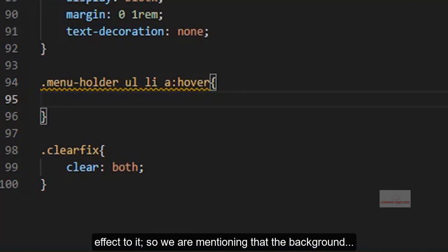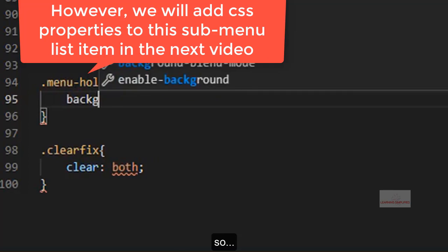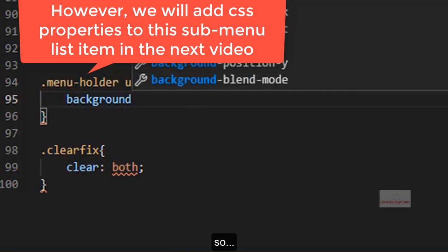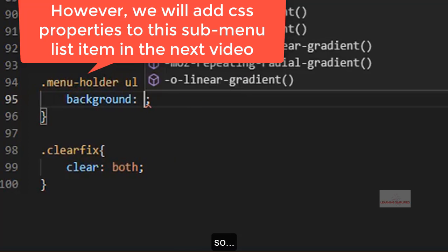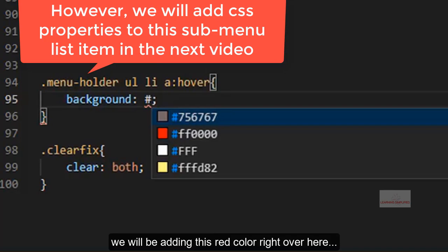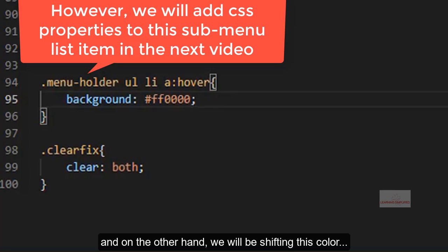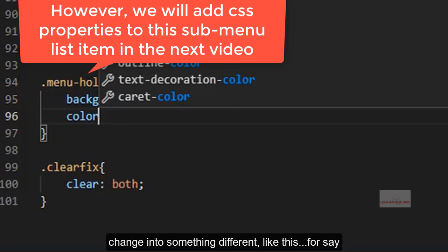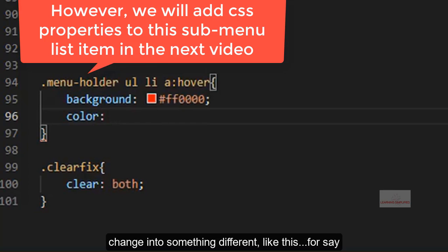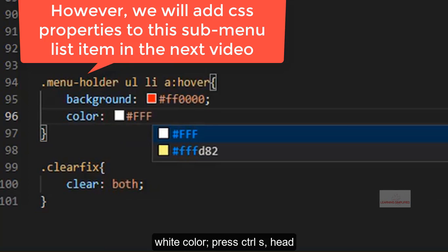So we are mentioning that the background, we will be adding this red color right over here, and on the other hand we will be shifting this color change into something different like this, for say white color.